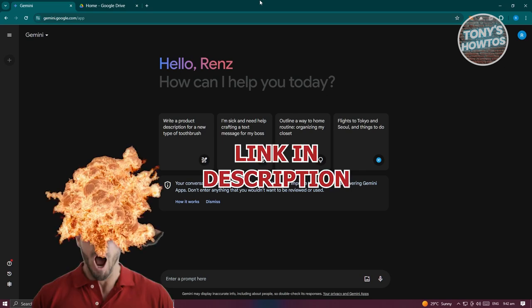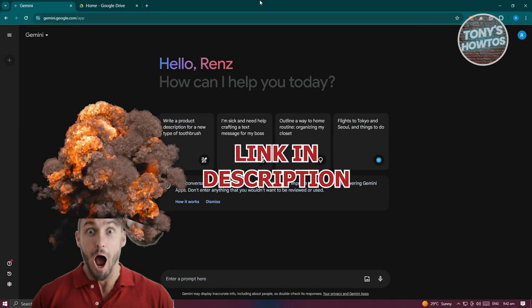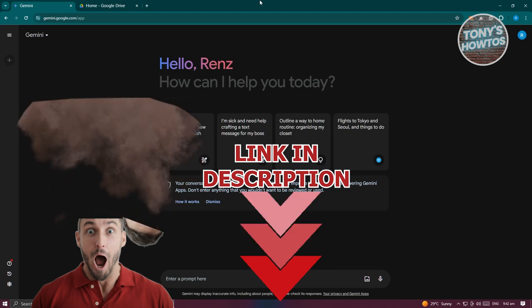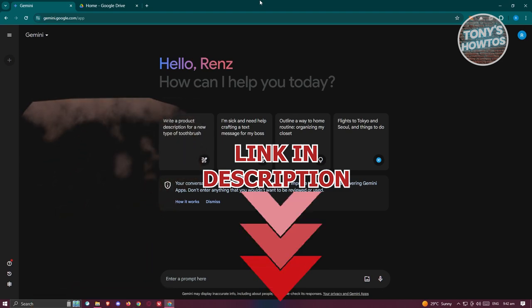Before we start, hurry up and check out our latest software just under this video. So let's get started.